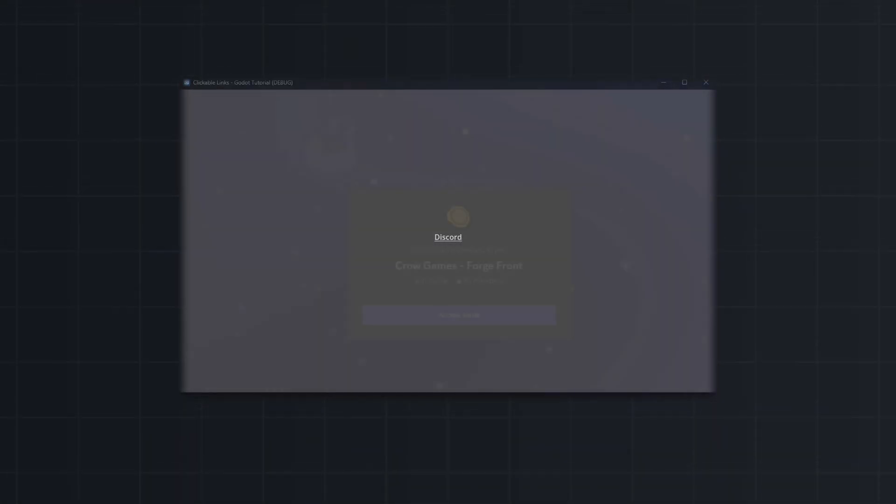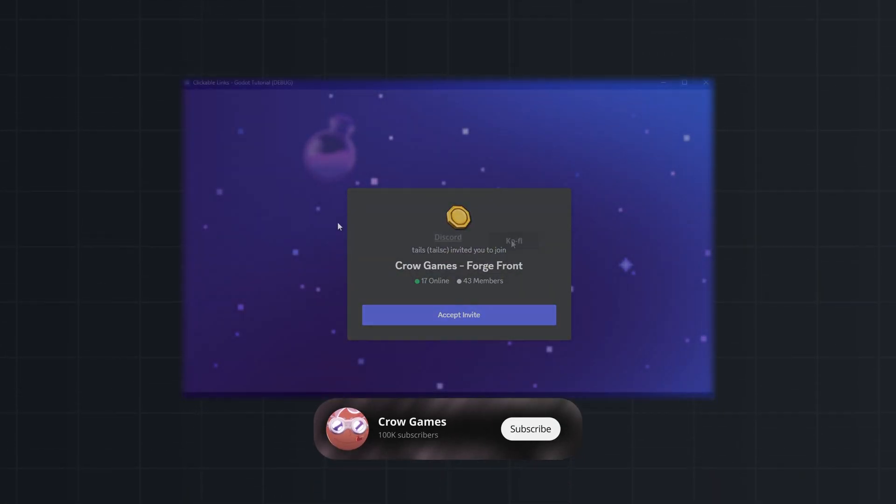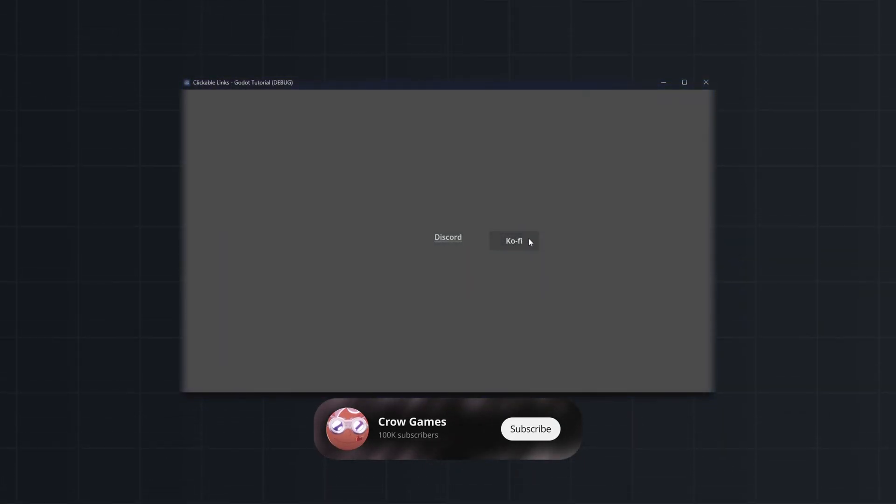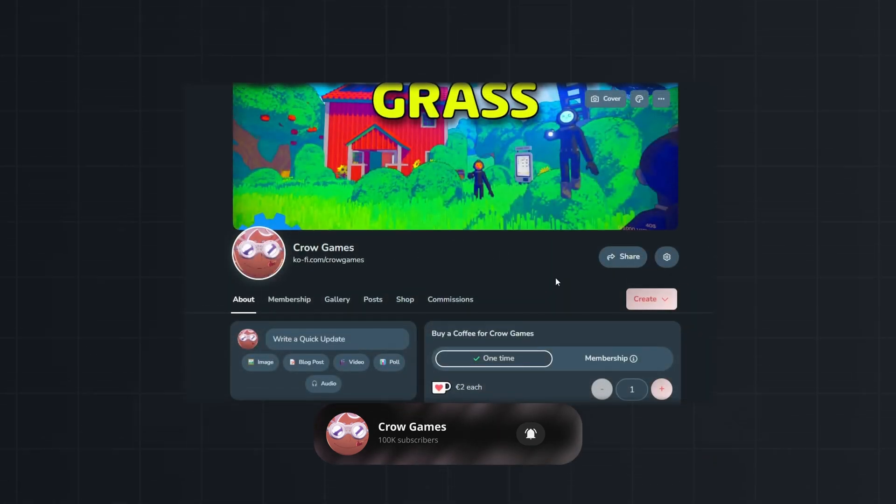In this video we will take a look at how to add clickable links to things in Godot. If you find this helpful please subscribe. Let's dive in.